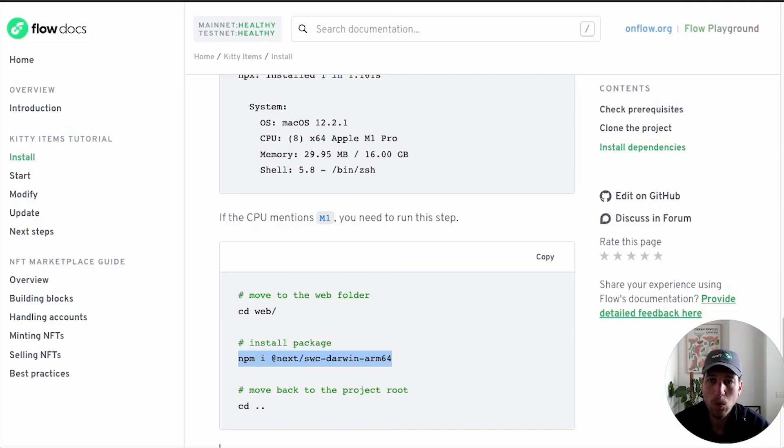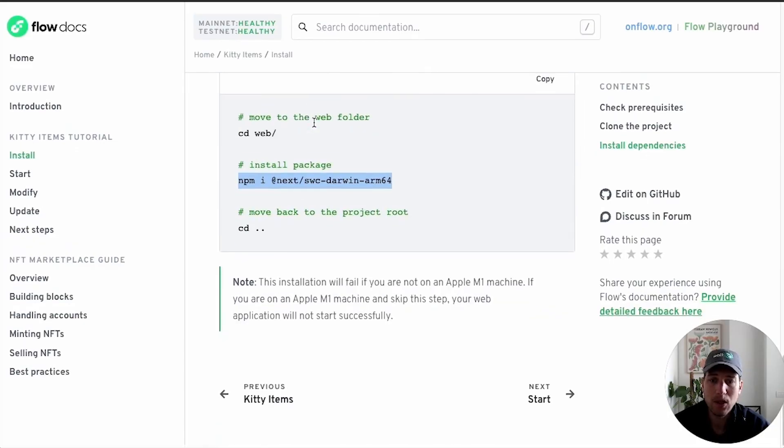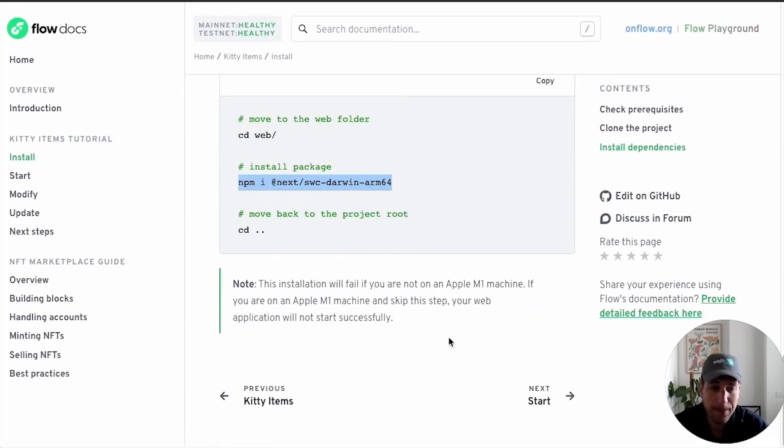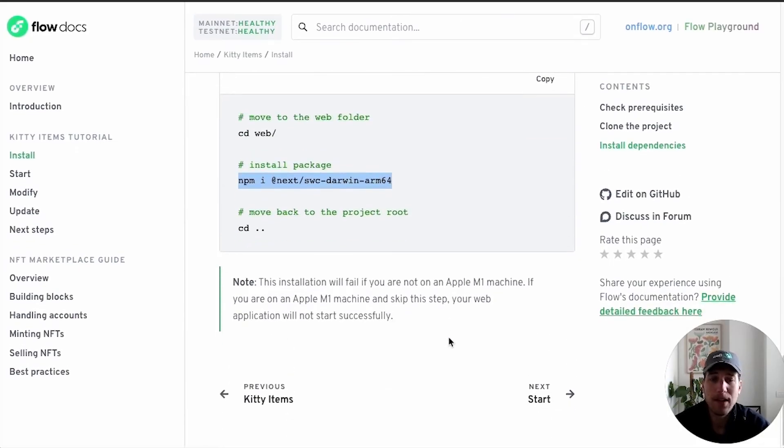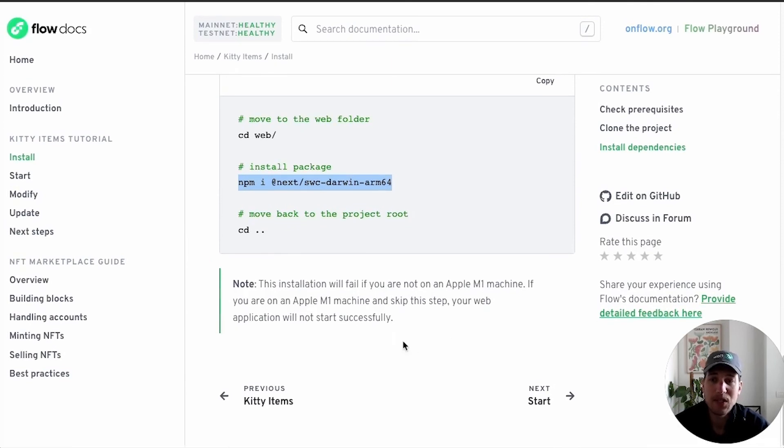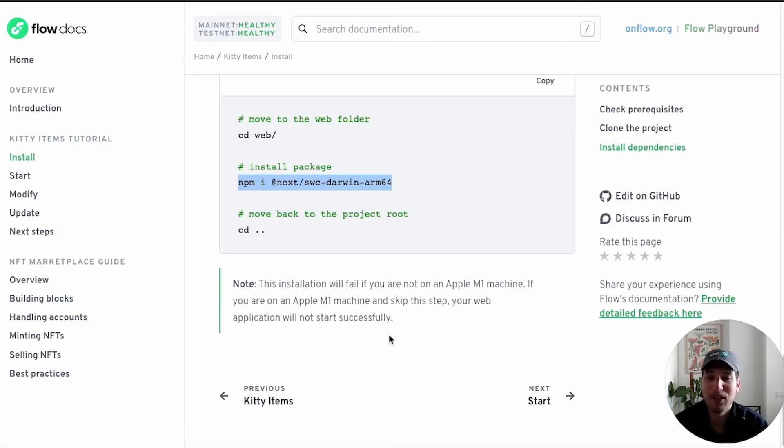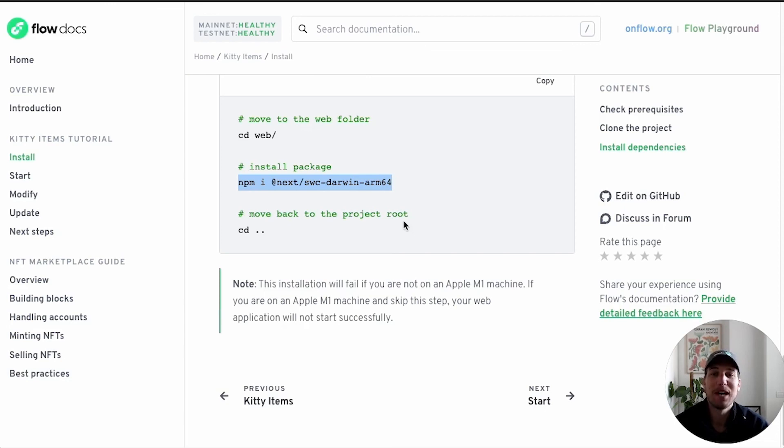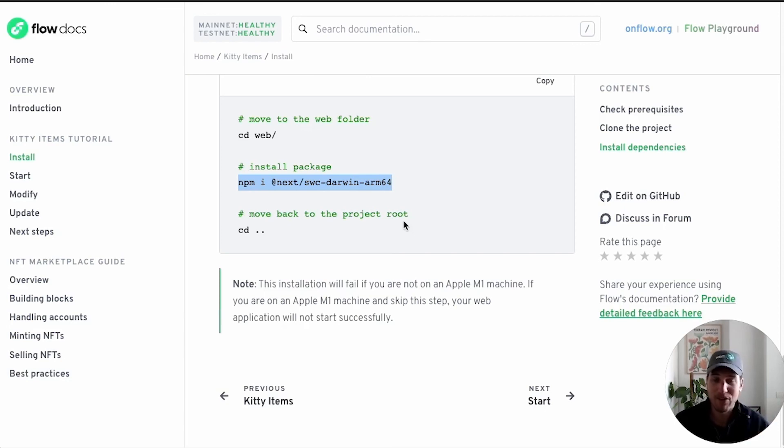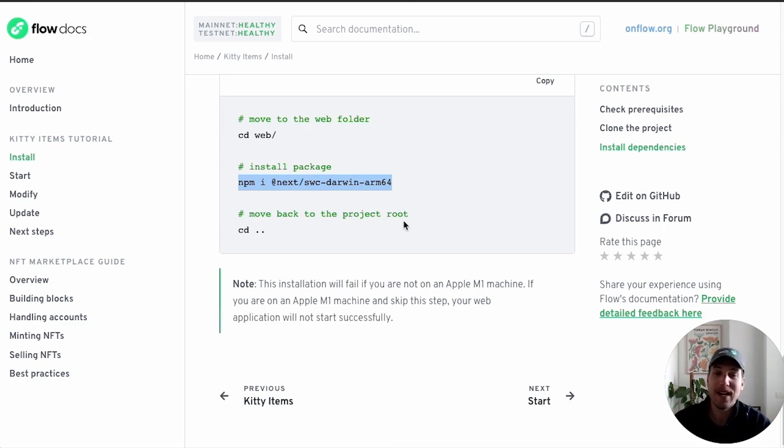So we installed everything that we need. The next step is to actually get this app running and playing around with it, start modifying it, checking out the local emulator, lots of cool stuff to do in these next steps. But I'm going to stop this video here so that it remains within the scope of installation and getting everything ready. We are ready to move on to the next step. So see you in the next video.